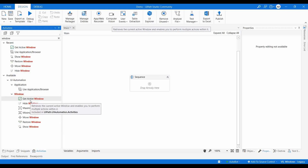The first activity is 'Get Active Window.' Its purpose is to retrieve the current active window and enable you to perform multiple actions within it. Consider that when you are switching from one application to another, the window at the top is the active window. If you want to perform actions on that particular active window, you can use 'Get Active Window.' It will capture the active window on the screen, and you can place activities inside it to act on that screen.